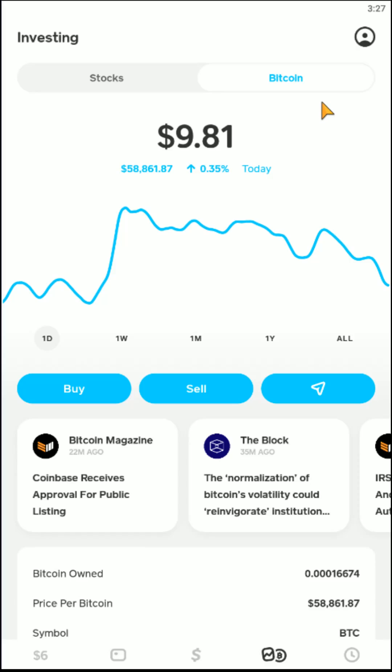If neither of those things are fixing your issue, the next thing that I would try is resetting your debit card or entering in a different debit card. If you have more than one bank account that you have a debit card with, you could try a different debit card to purchase that Bitcoin with.